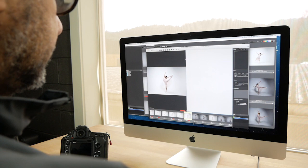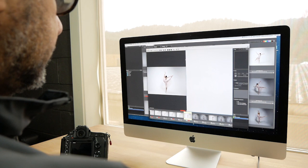See how much time you can save. Go to CameraBits.com and select Try Before You Buy for a 30-day free trial, no credit card required.